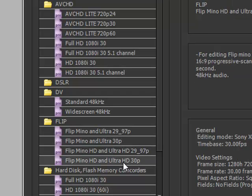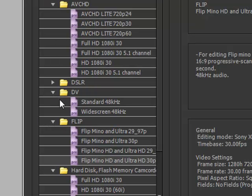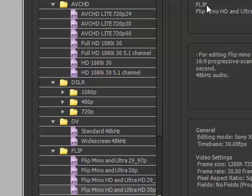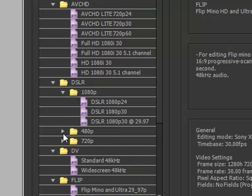Flip camcorders come in both Mino and Ultra, and they also come in standard definition and high definition. You can choose a preset from here and your program is going to interface beautifully with the Flip camcorder. You're going to be able to edit your video in native Flip, which is terrific—not too many editing programs offer that.